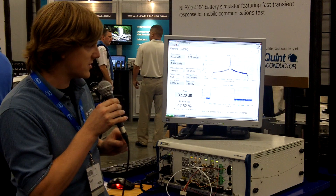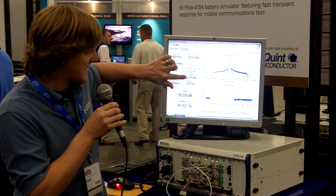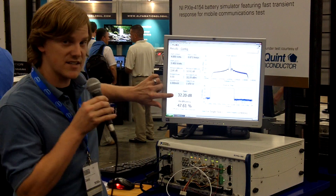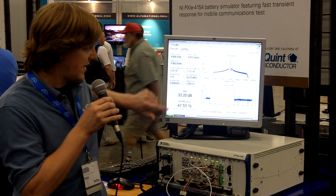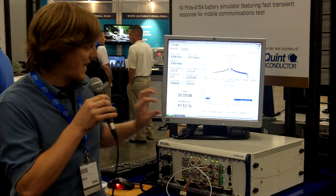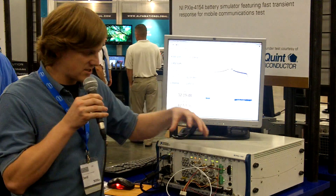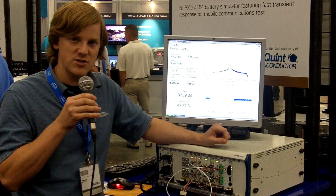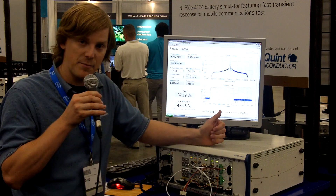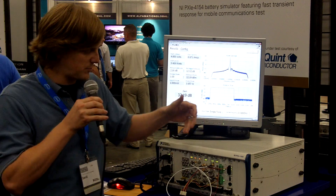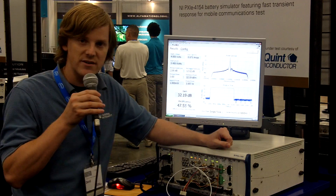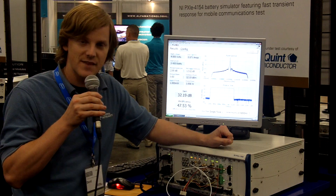A few other characteristics you may want to look at are things like output power and gain. In this case, I'm looking at 32 dB of gain and an efficiency of 47% at this particular configuration. So again, a brief demonstration showing how you can characterize an RF power amplifier using PXI signal generators, analyzers, and the new battery simulator. Thanks.